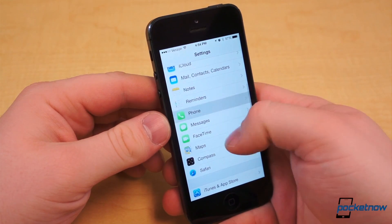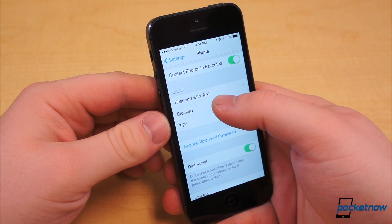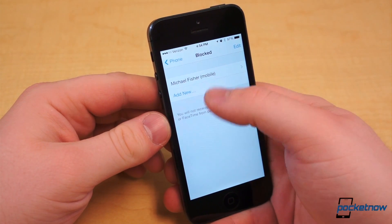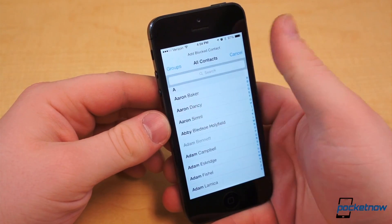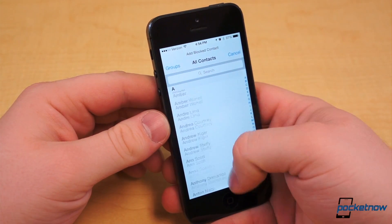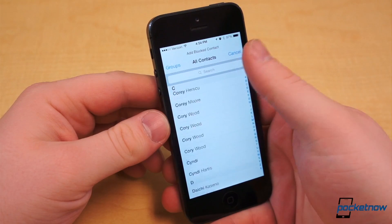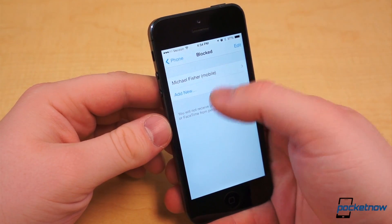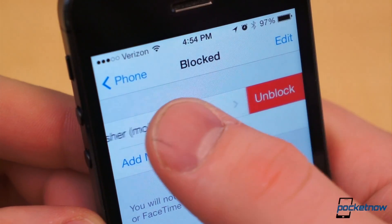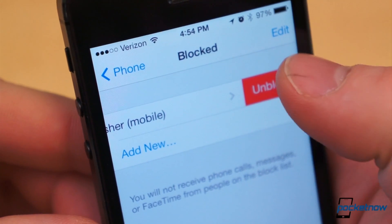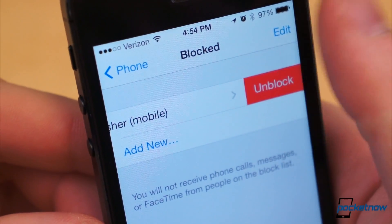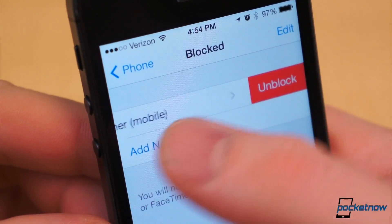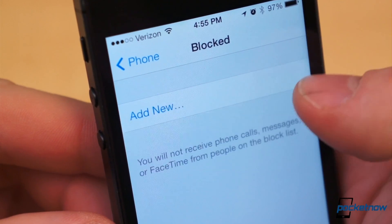Have you ever had someone who simply would not stop calling or messaging you? Rest assured iOS has your back. Within both the Phone and Messaging Settings submenus, there is a setting called Blocked. Within it, you can add blocked contacts that you will no longer receive text messages, iMessages, calls, or FaceTime requests from. To unblock, simply slide the blocked contact to the left and hit the Unblock button.